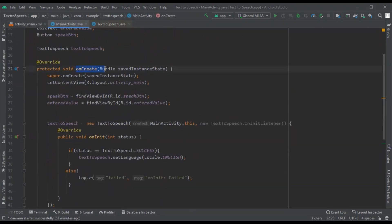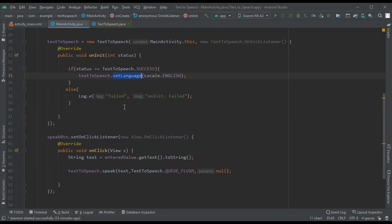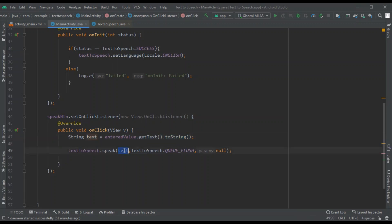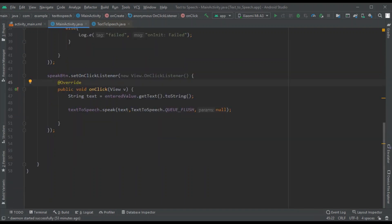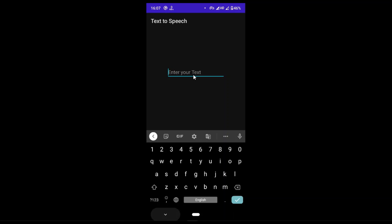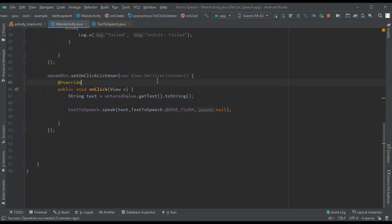Whenever your app starts, the TextToSpeech object is created with English as its language. When you click the speak button, the text from the EditText is taken into the 'text' variable and passed to the speak method. Let's run the app - the design loads correctly, and entering 'Android Studio' and clicking speak converts it to speech successfully.